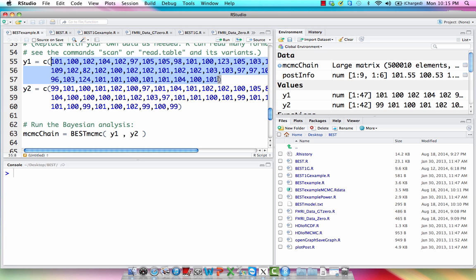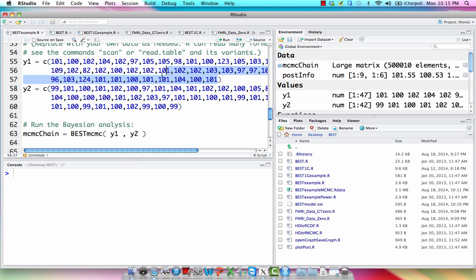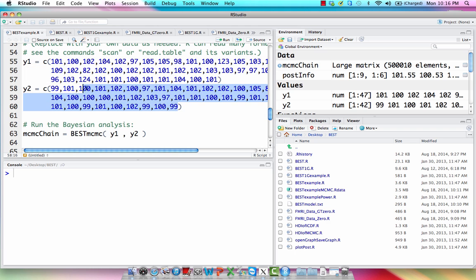Here's this kind of arbitrary data to illustrate some of the properties of Bayesian inference. So in this case you would simply replace all these values with the values you collect. It could be behavioral reaction times, it could be percent signal change in an fMRI study, and you would just put them in here, separate them with a comma, and then run the program. And it would call upon all the appropriate methods and functions to run Bayesian inference on your study.